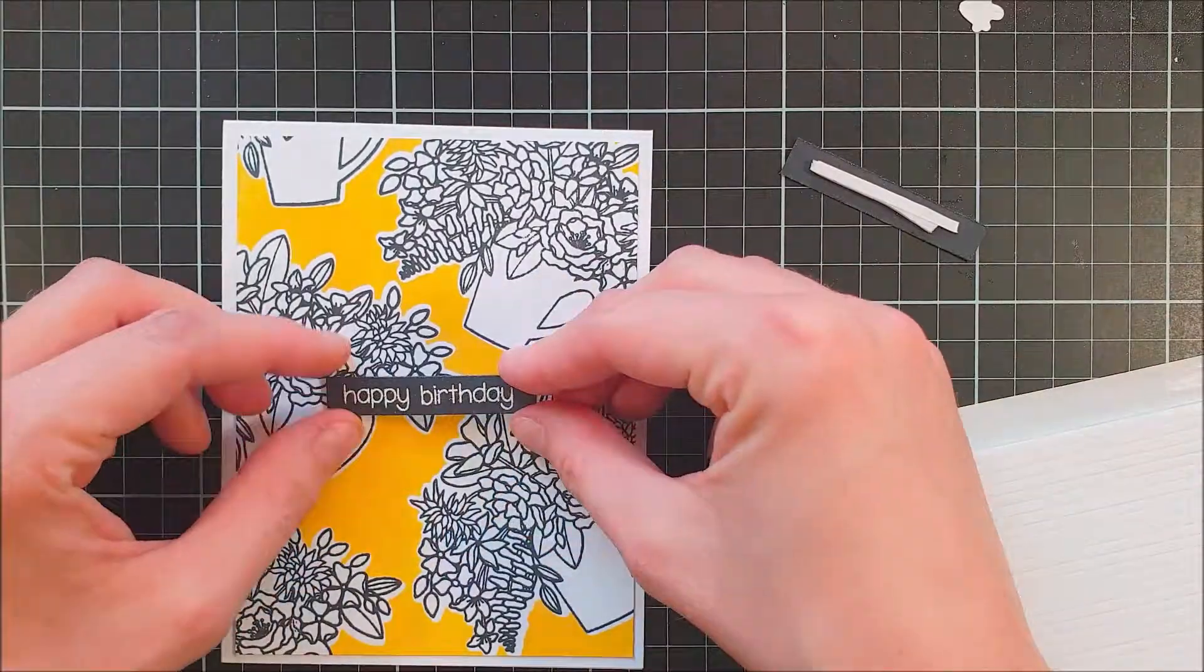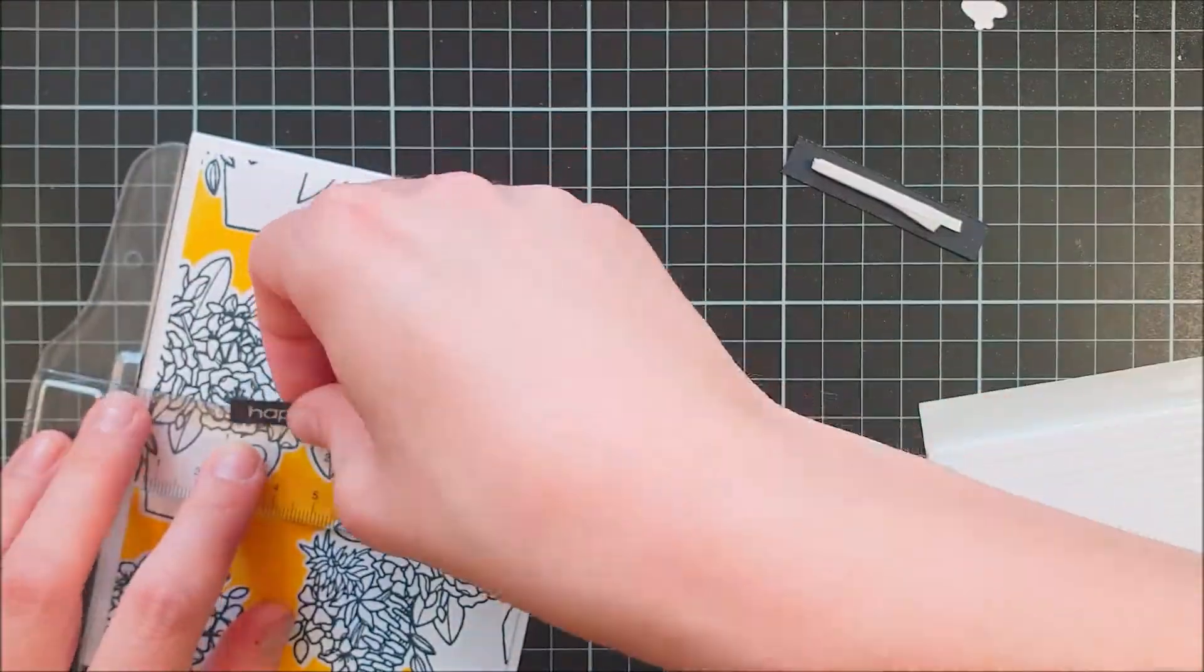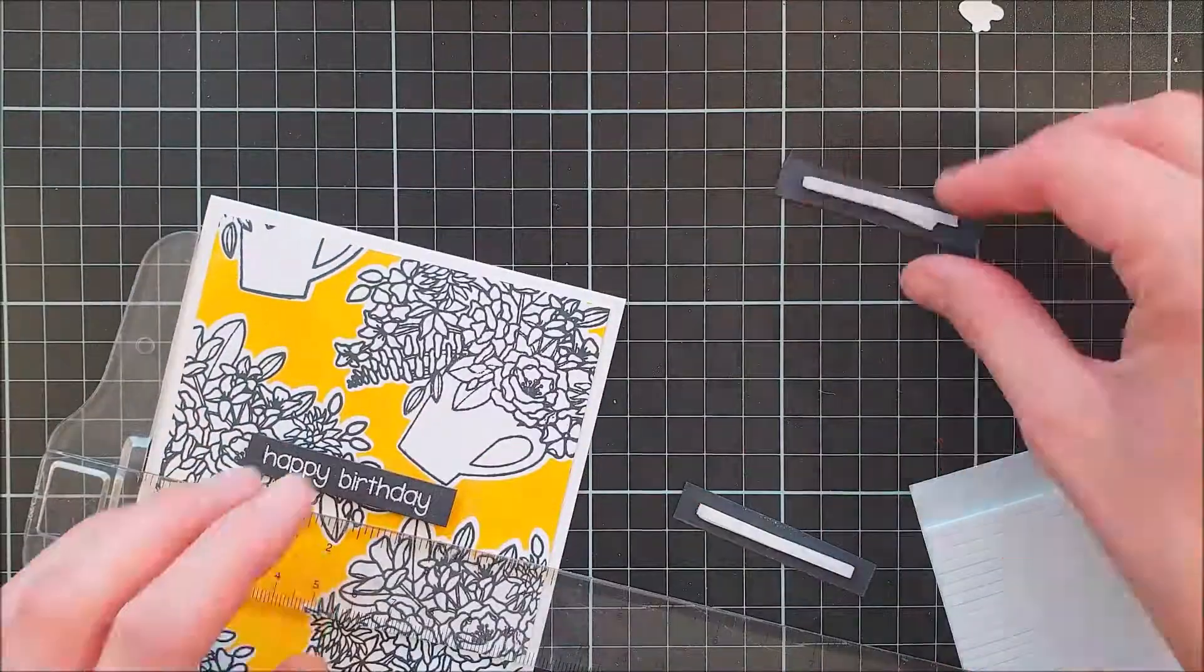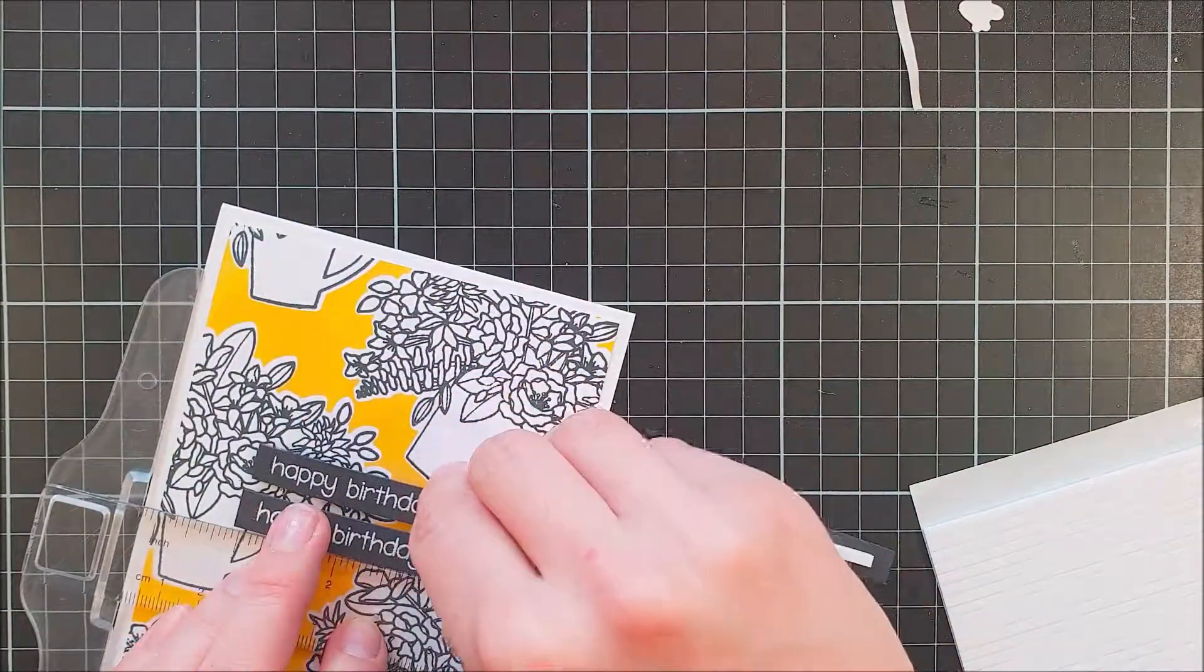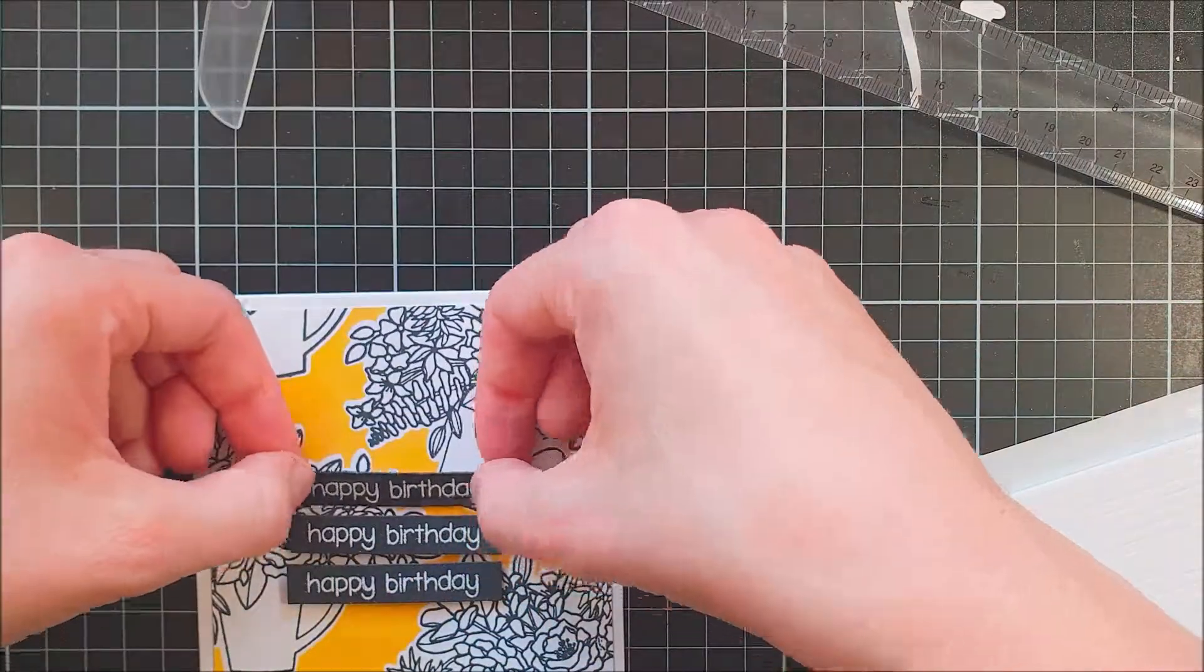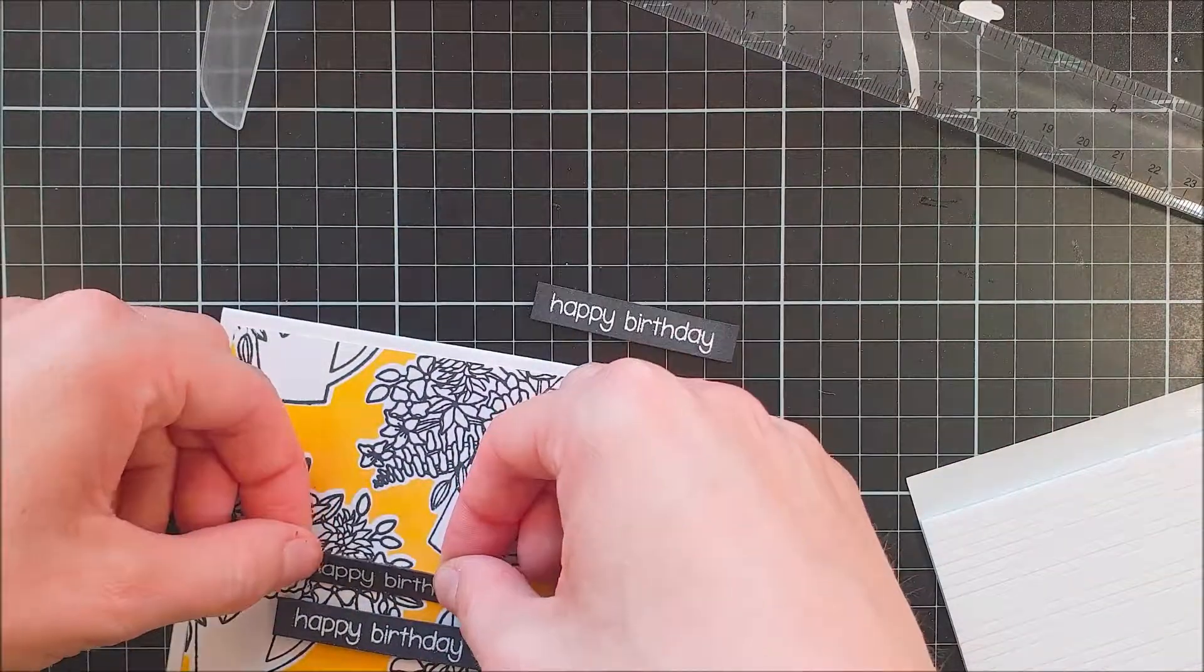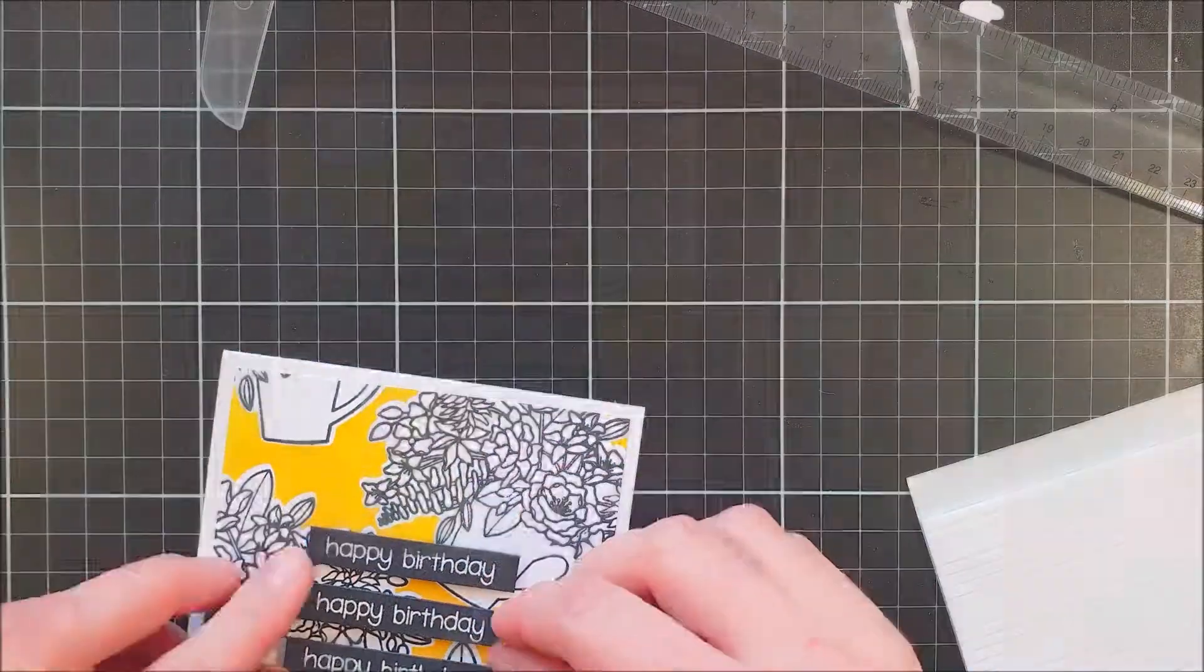This is just a top folded A2 sized card base and it's made of Neenah 110 pound cardstock and that is something I always use for my card bases because it has a nice weight to it.